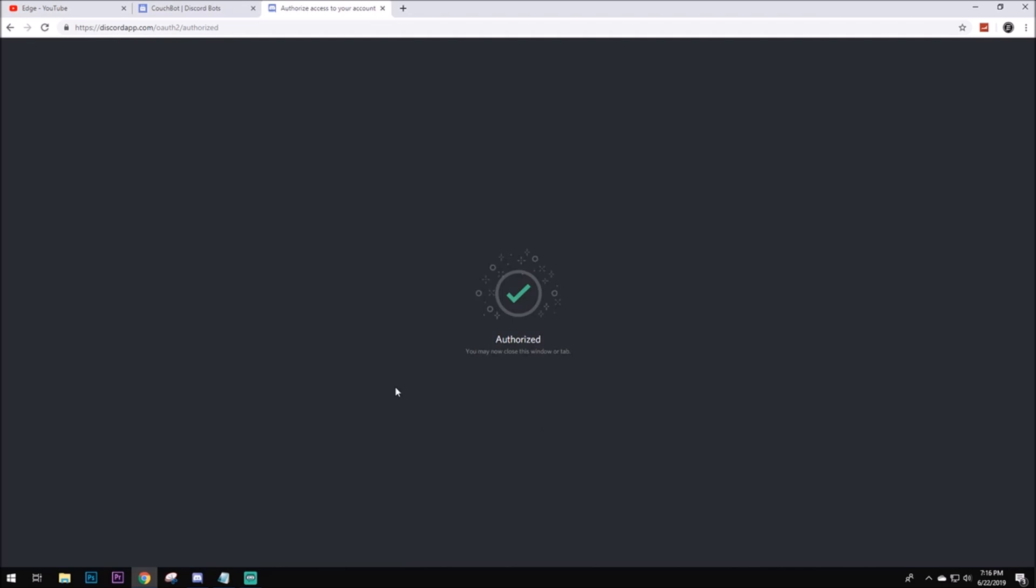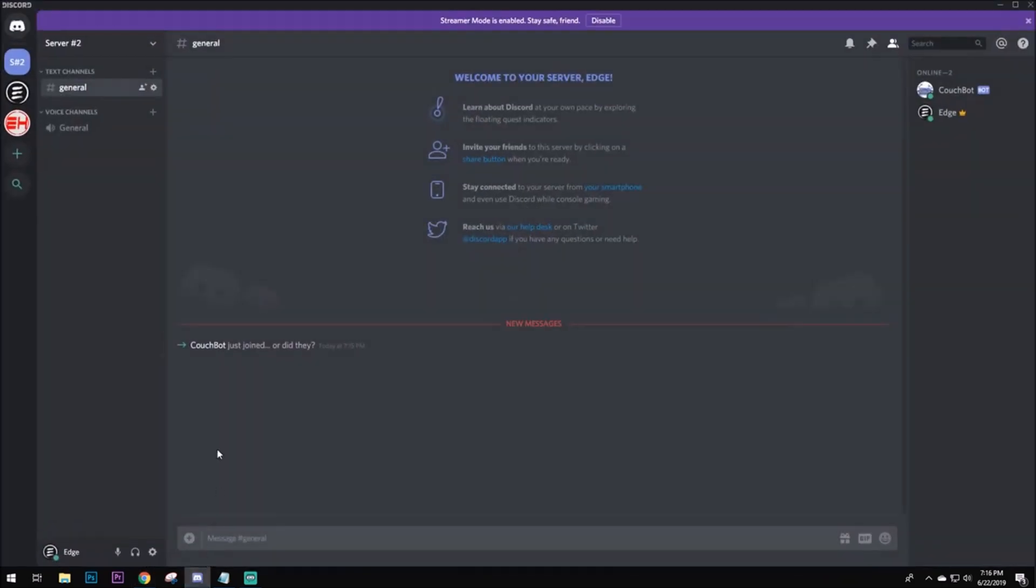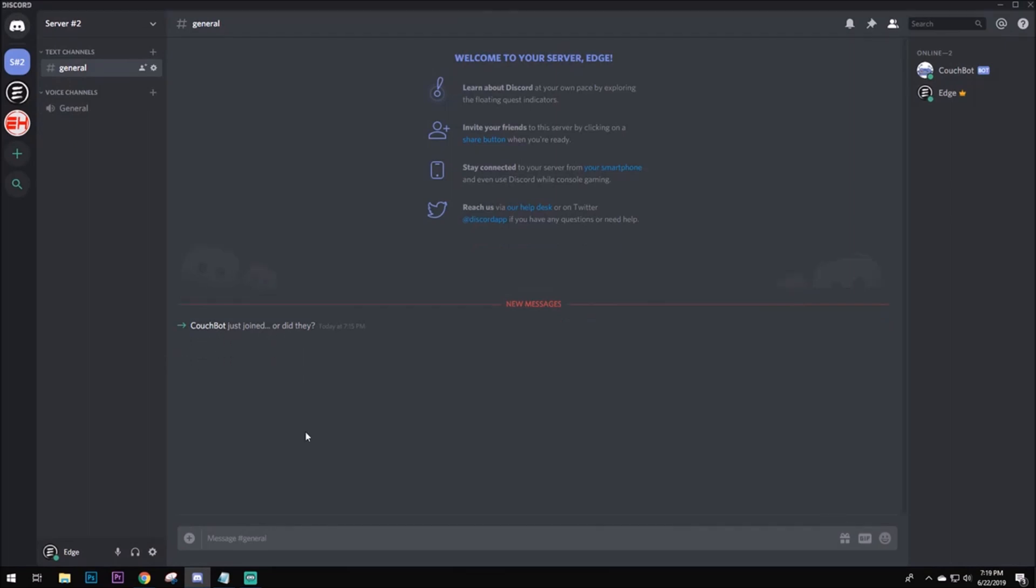Alright, so now you want to head over to Discord. And as you can see, Couch Bot just joined. Also, in this tutorial, I'm only going to be focusing on YouTube, seeing as there's already a bunch of Discord Bots that are being used for Twitch. So, like I said guys, only doing YouTube for this video. But if y'all really want me to do a Twitch video, go ahead and let me know down in the comments, and I will gladly oblige.